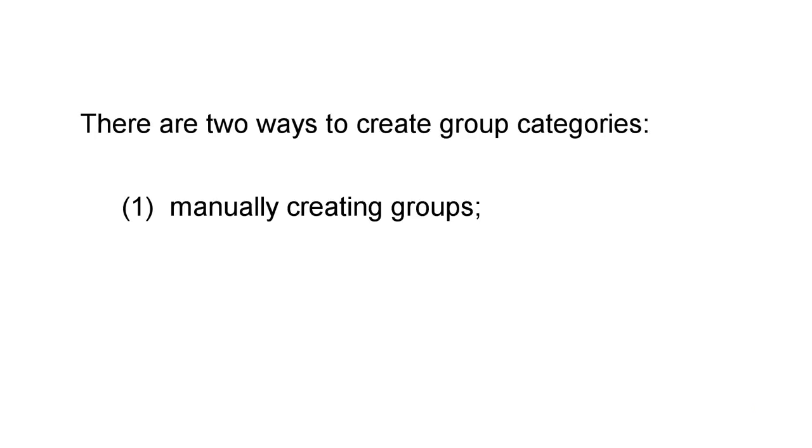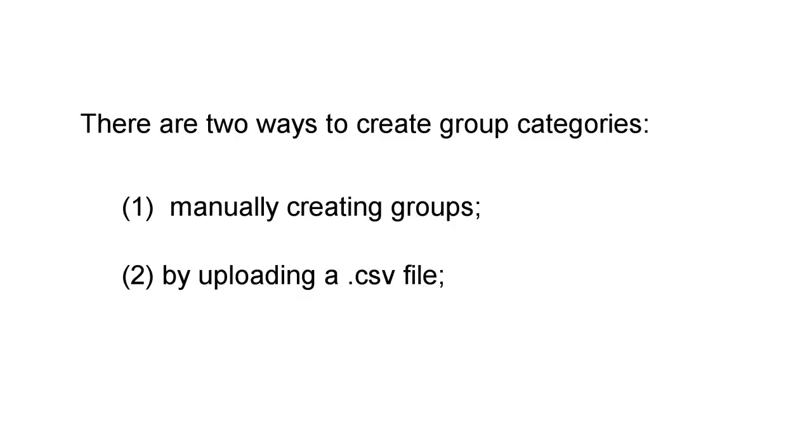There are two ways to create categories. One, manually creating groups. Or two, by uploading a .csv file.